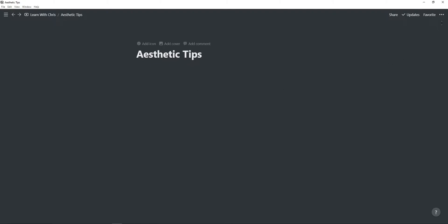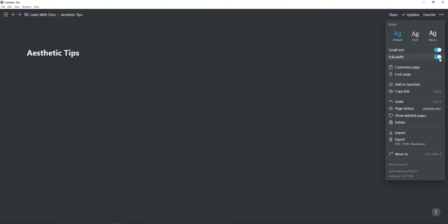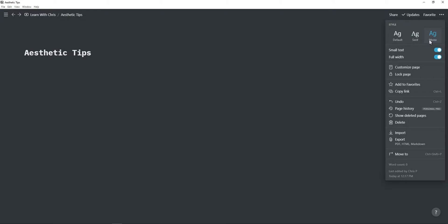Next you will want to go to this menu button and then turn on small text as well as full width. You can also change the font and I'm just going to be using Mono as it's a really nice aesthetic font.